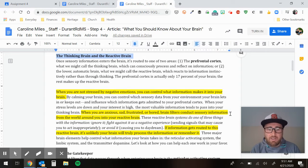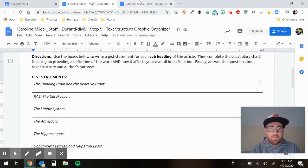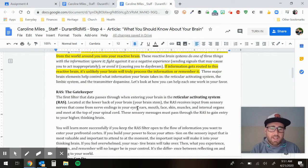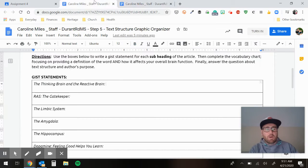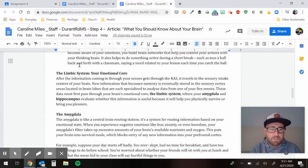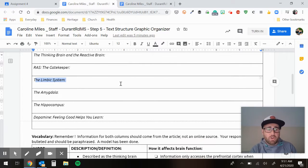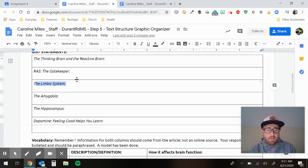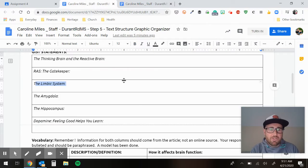If you want to read the first section, you're like: okay, I read it, I understand it — I'll put my gist here. Then you go on to the second gist: RAS the gatekeeper, R-A-S, the reticular activating system. You read that section and write a gist. Then you do the limbic system — go back to the article, read it, write a gist. Then the amygdala, the hippocampus, and keep going down. When you're all said and done, you'll have six gist statements. It makes it easier to read it that way.